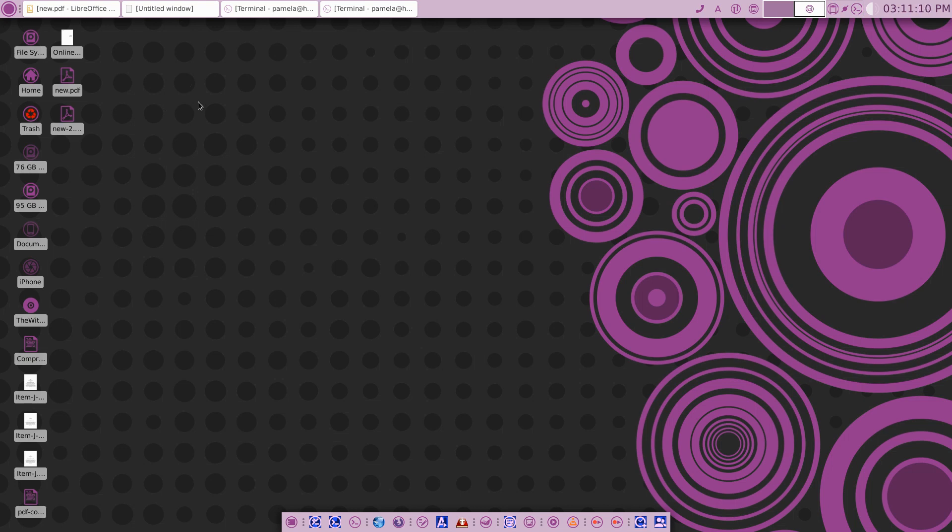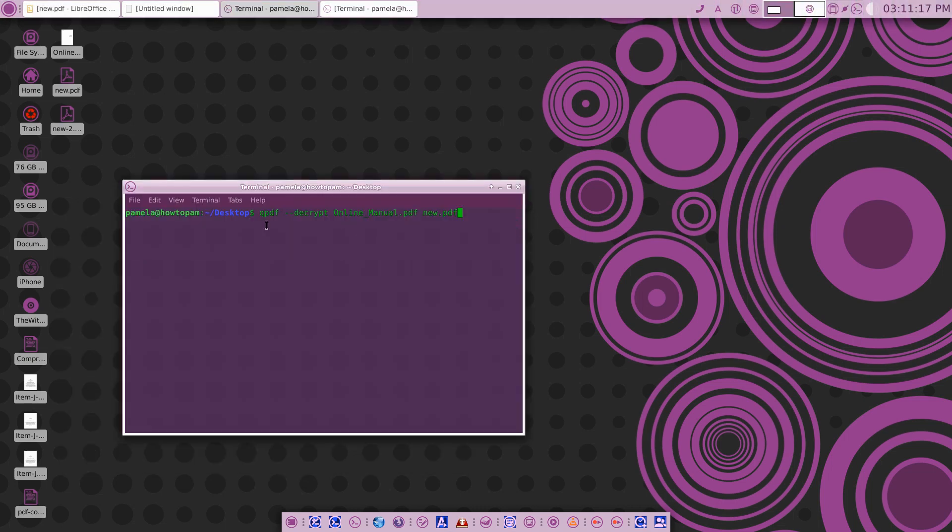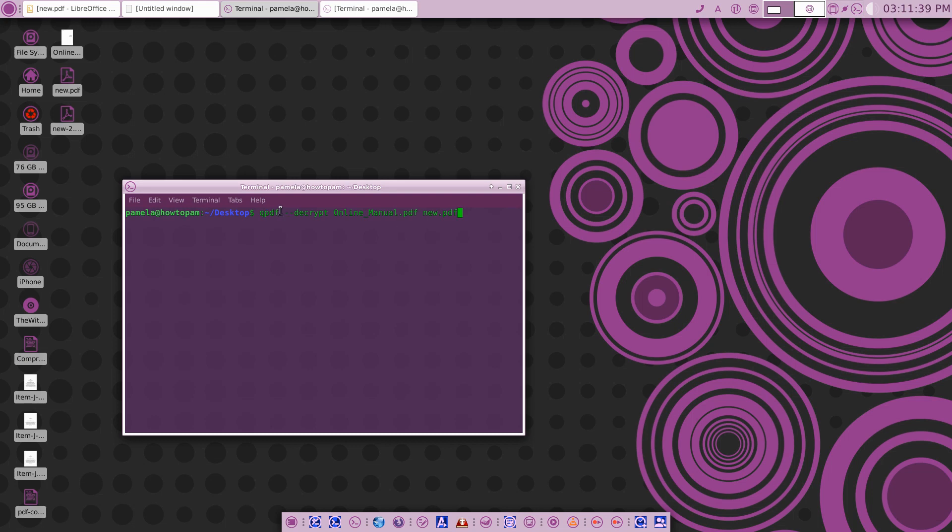So there are a couple of options. Option number one is to install QPDF. That's a small PDF toolkit that's available from your distro's repository. You just sudo apt-get install QPDF.